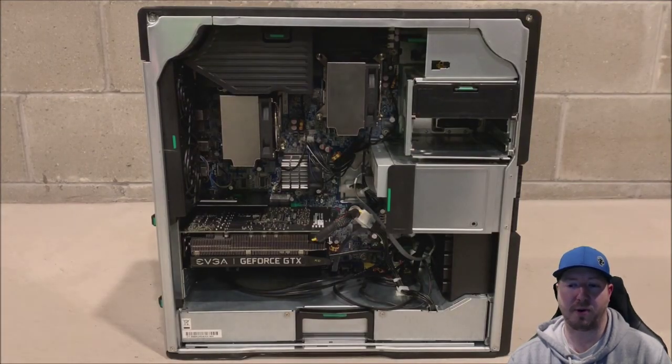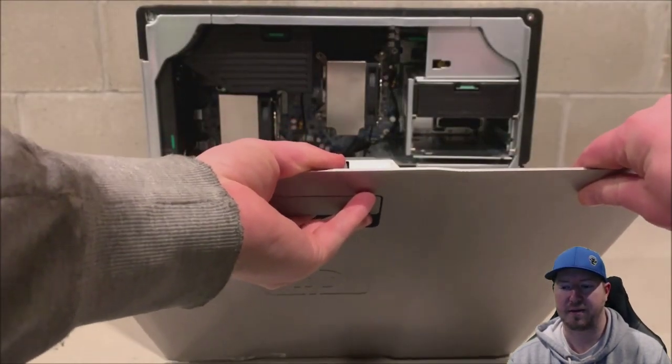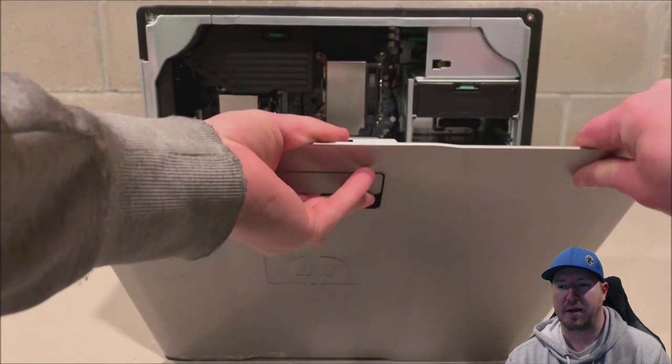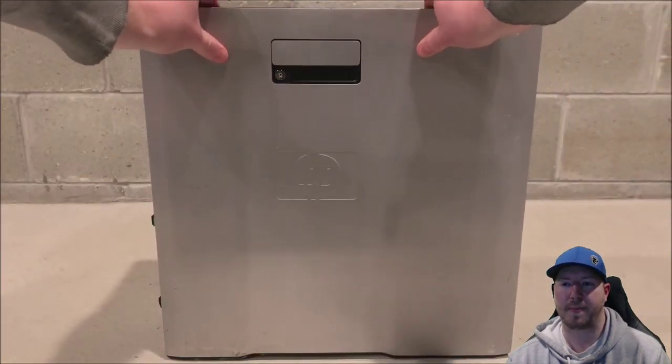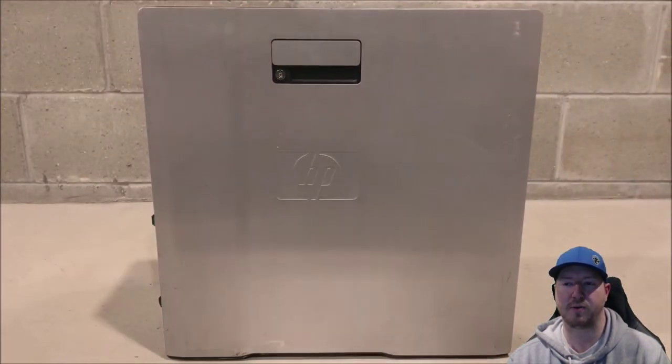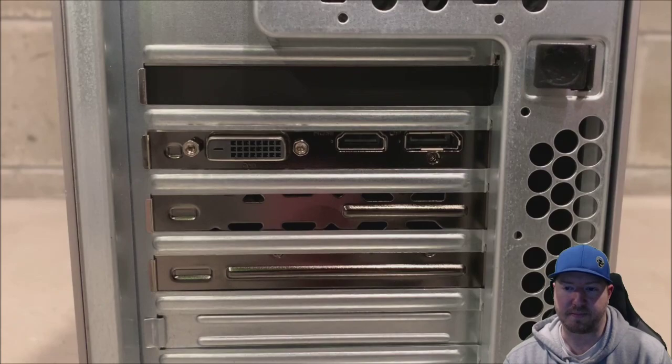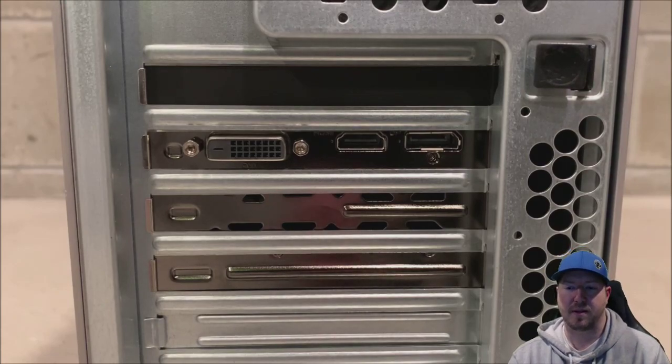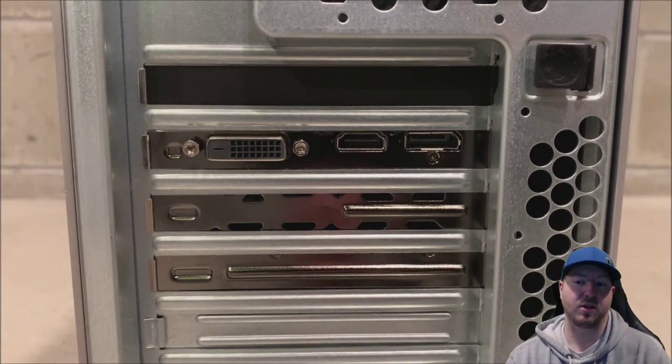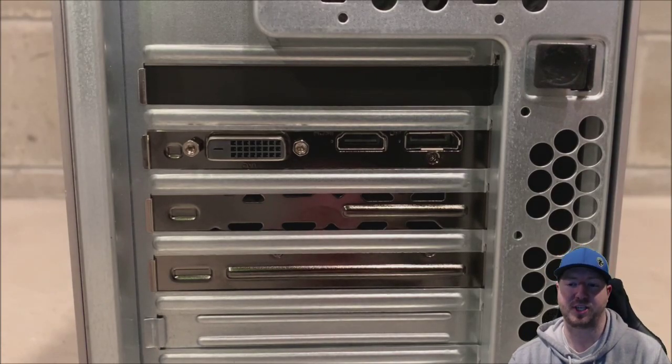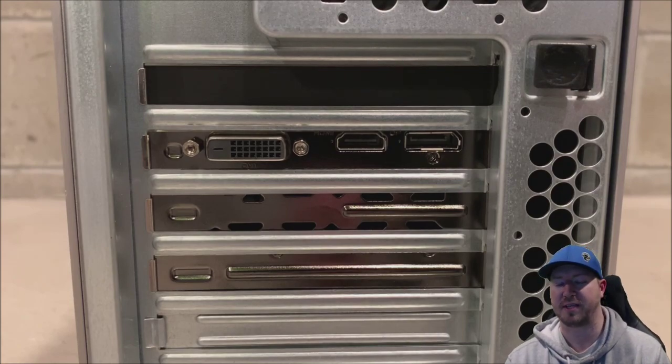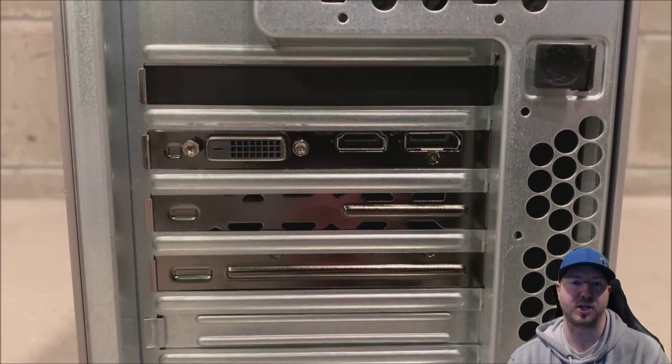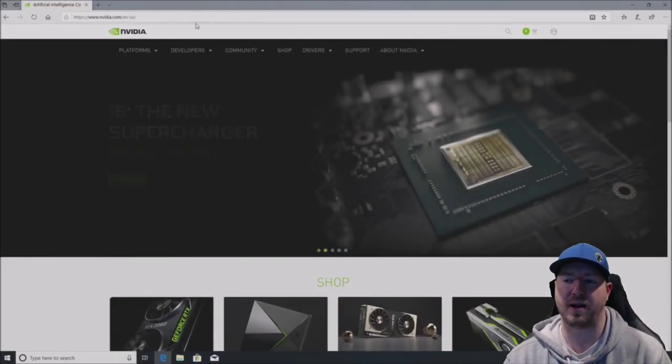Now we're going to put our side panel back on. And now we are ready to boot into our operating system. But first, here's a look at the back of the chassis with what the system looks like now with our GPU and our NVMe.